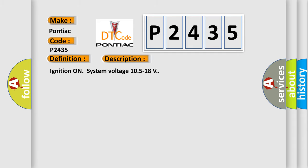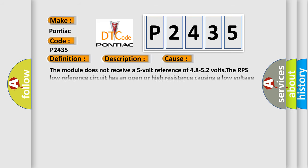Ignition on system voltage 10.5 to 18 volts. This diagnostic error occurs most often in these cases.